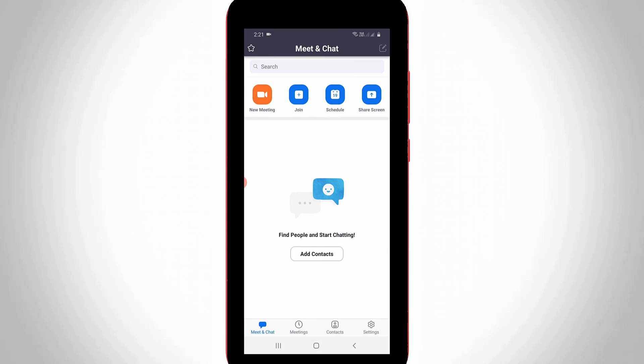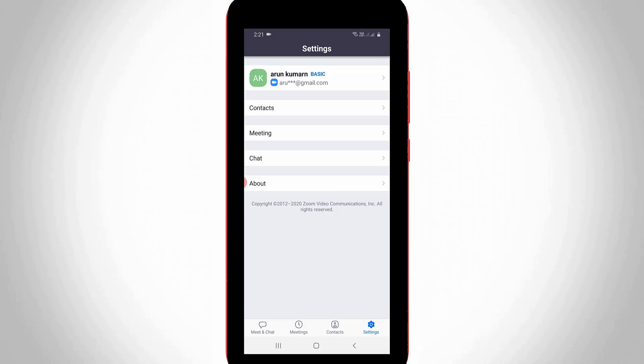Now on this home page section at the bottom, it has four categories. Simply select Settings, the final one. It shows my Zoom profile name, so just press that profile arrow mark.